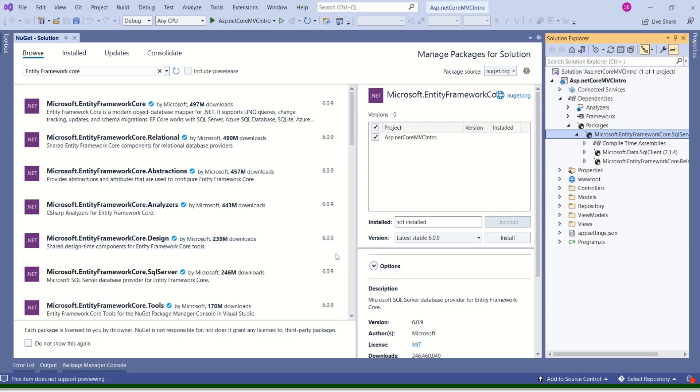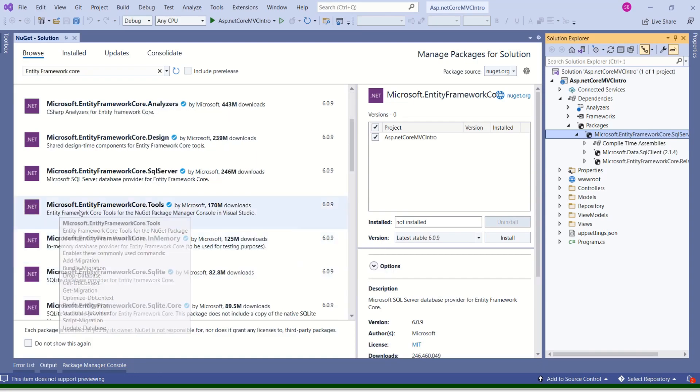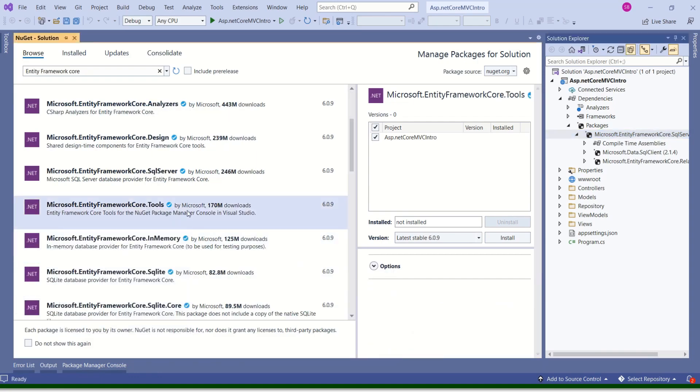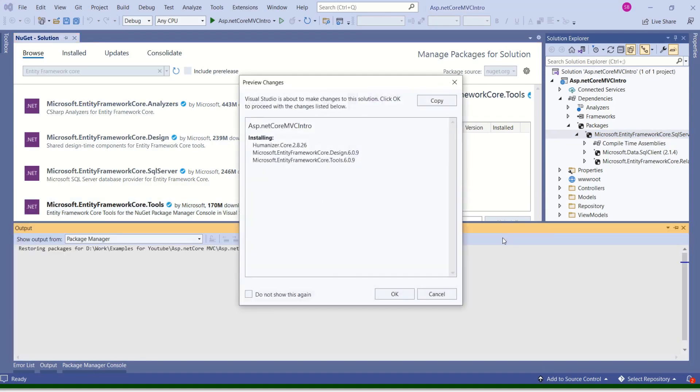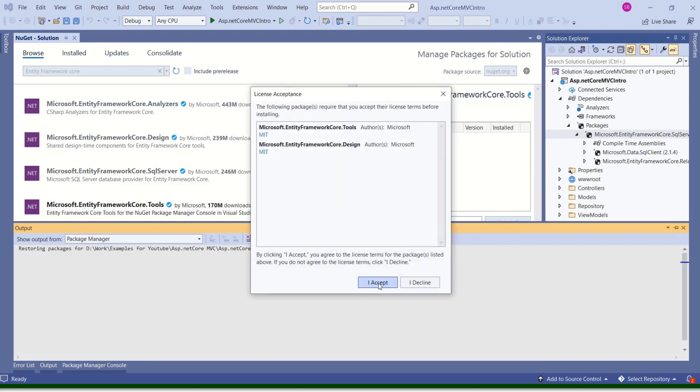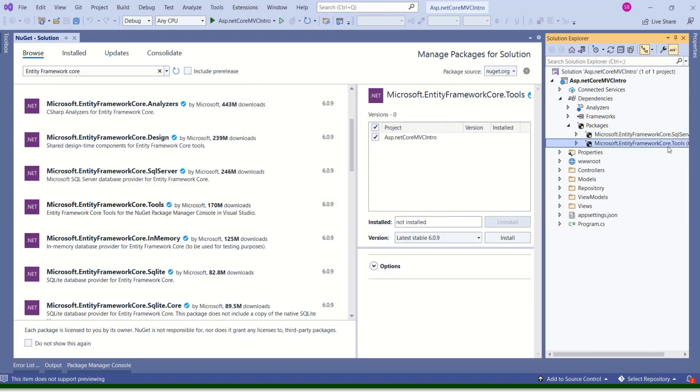Now we have to install tools. Here I have the tools package. Again, I'll click on this one. The project is selected. I'll click Install. OK. Accept. We have tools installed.